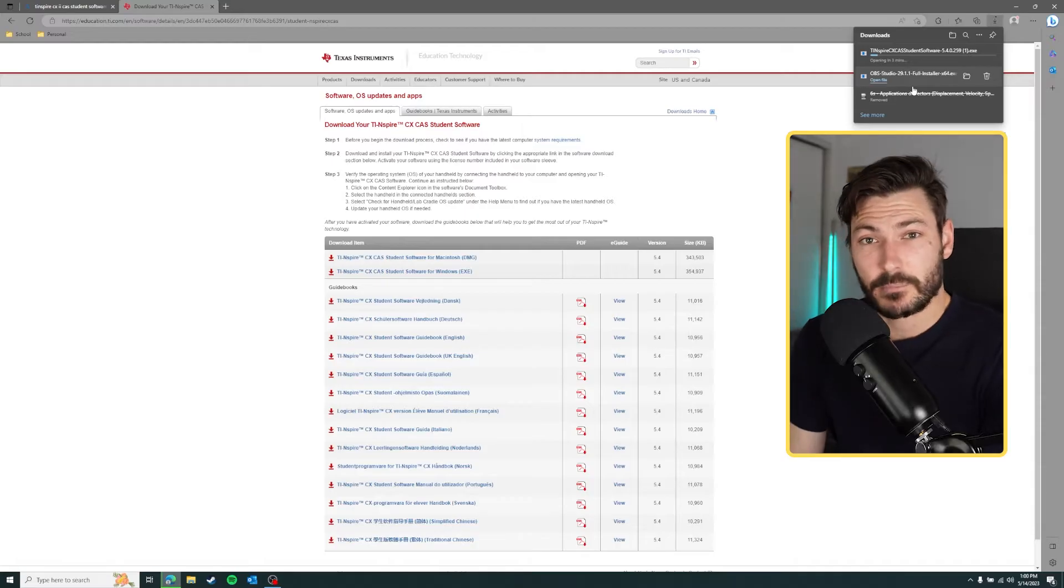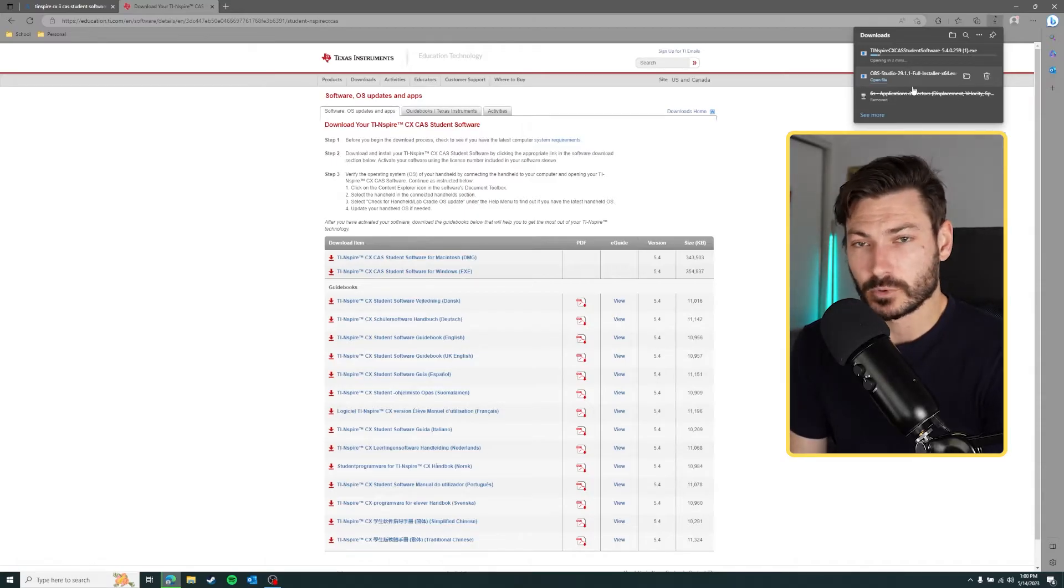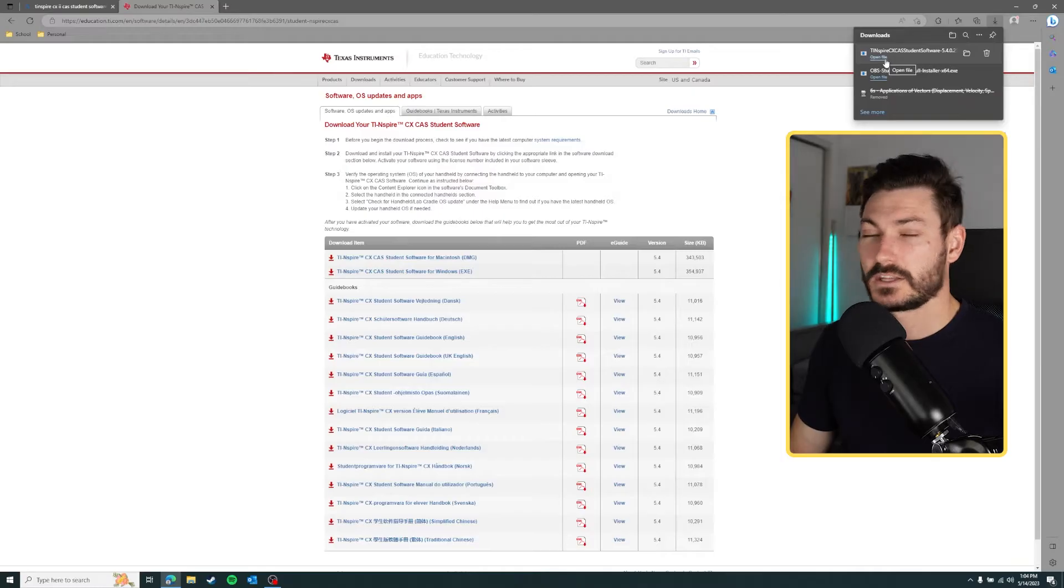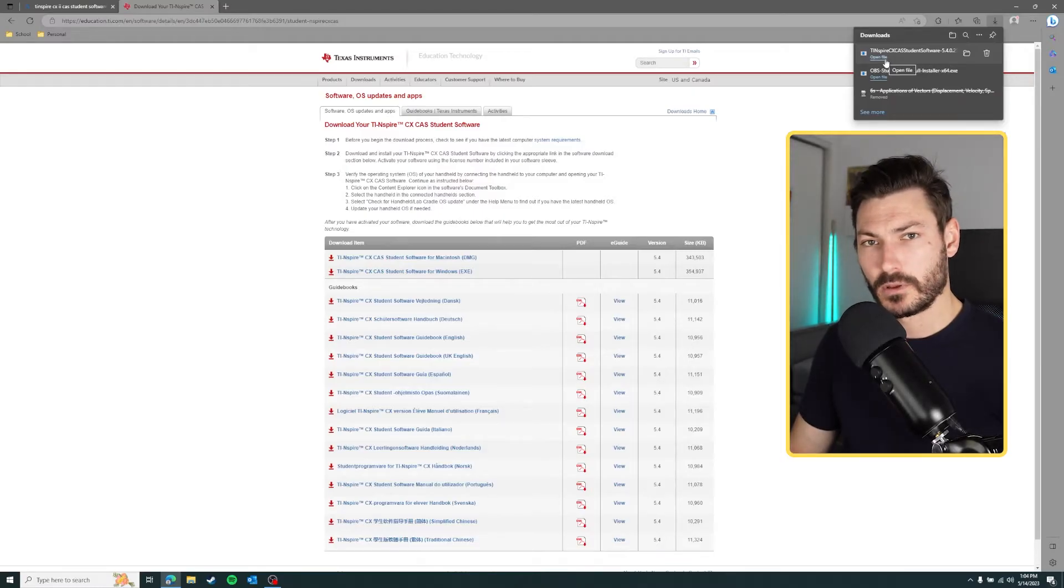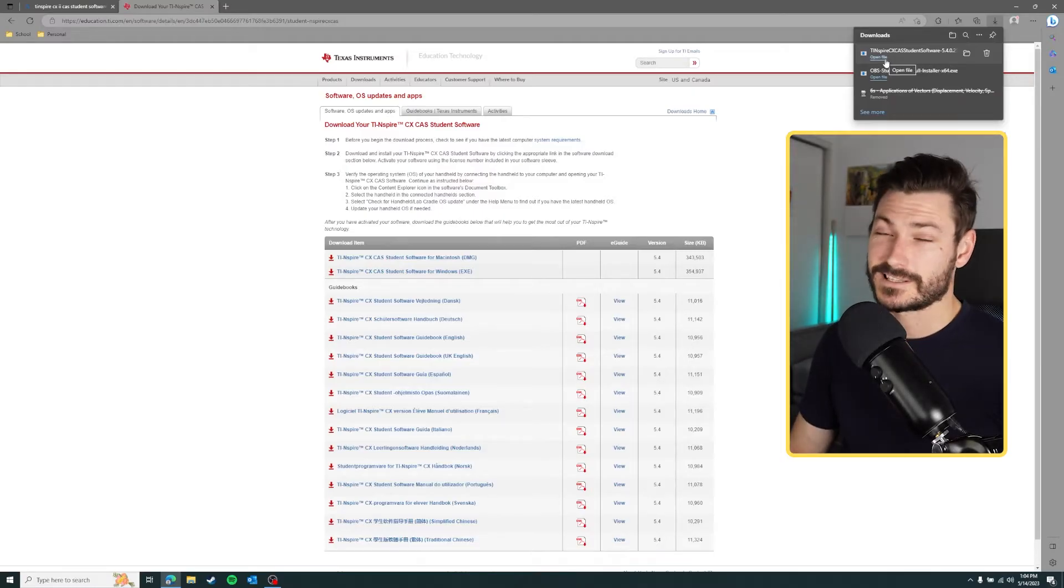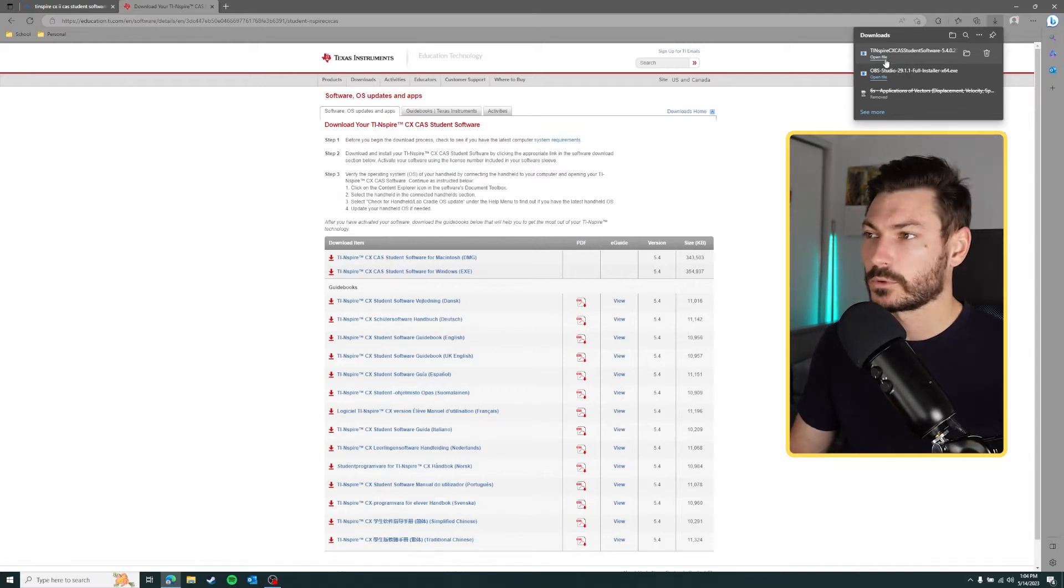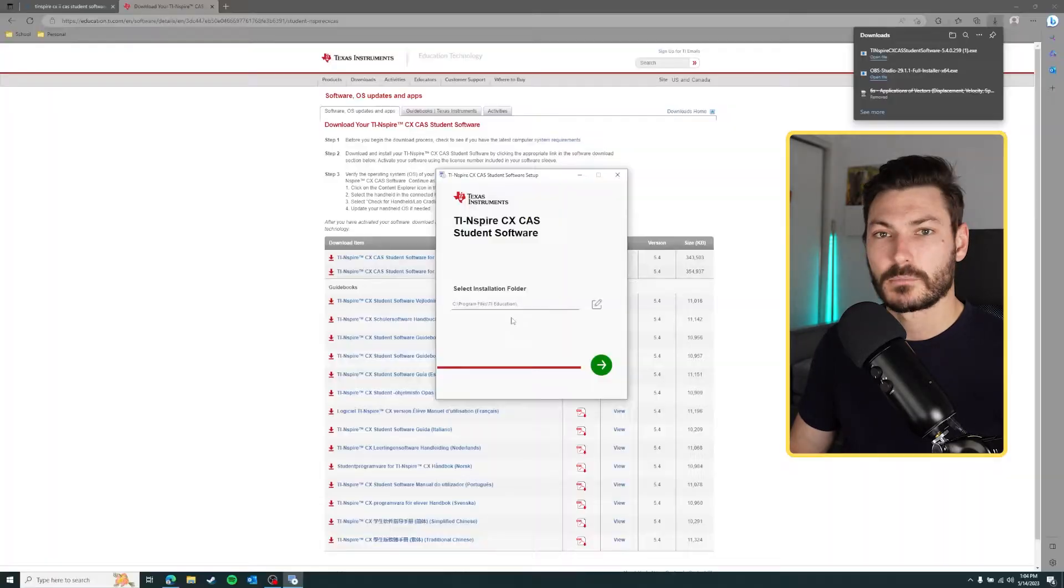Once your program is downloaded it should automatically open if you clicked open. If you clicked save, just find where you saved it and double click that file and it will open. I'm going to click open file here and click yes, and it's going to bring up the installation screen.